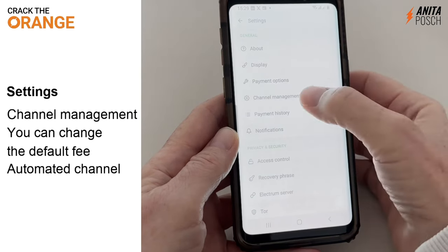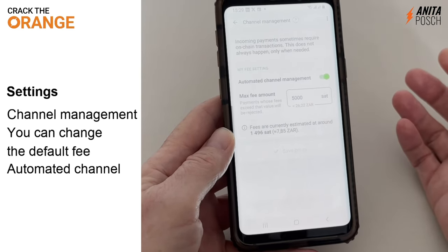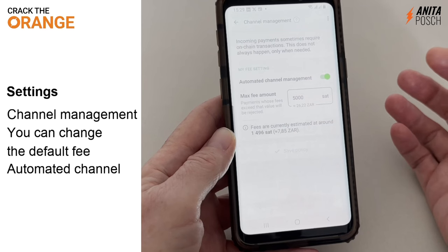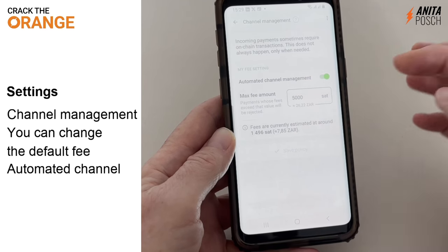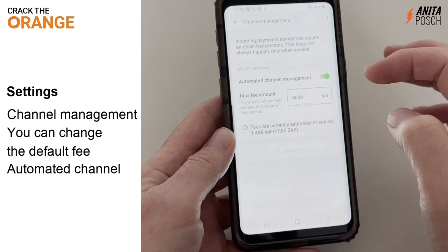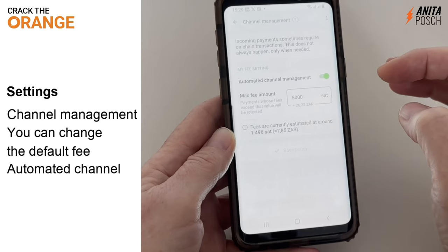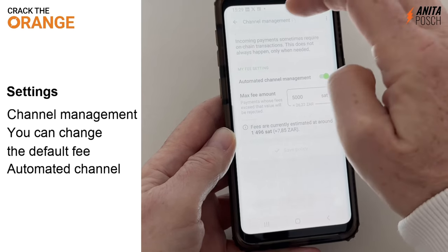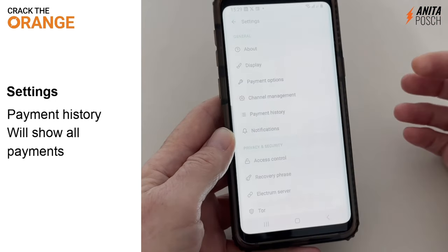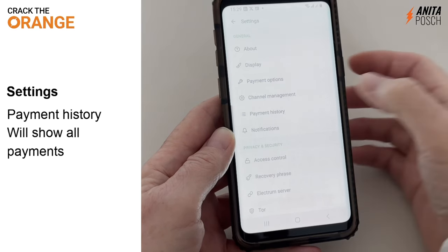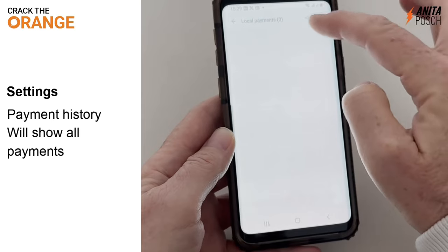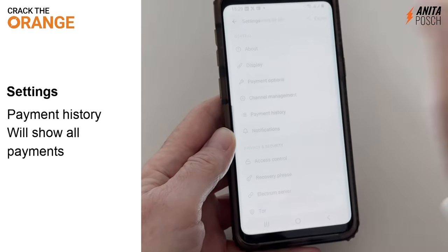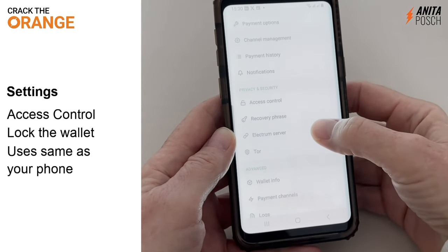So every invoice I send out and the payment I receive will have the description 'tips' attached to it. In the channel management option, you can set the maximum fee that you are willing to pay to open your channel or to add new amounts to the channel. When the channel needs to increase the liquidity, then you need another on-chain transaction. The payment history will show you all payments that you've received or sent.